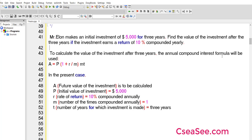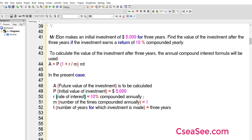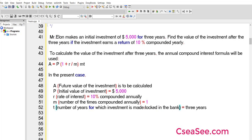To calculate the investment after three years, the annual compound interest formula will be used. Here, A is the future value of the investment to be calculated, P is the initial value of the investment, R is the rate of interest — 10 percent compounded annually — and N is the number of times it is compounded, which is equal to 1 since it is compounded annually. T is the number of years for which the investment is made — that would be three years for this particular question.